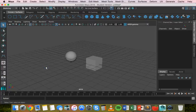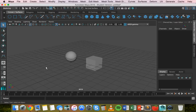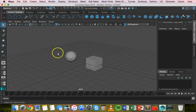In this video we're going to look at how to animate changes in materials or textures, how to animate cameras, and also how to animate lights. To get started, I've already created two shapes here.